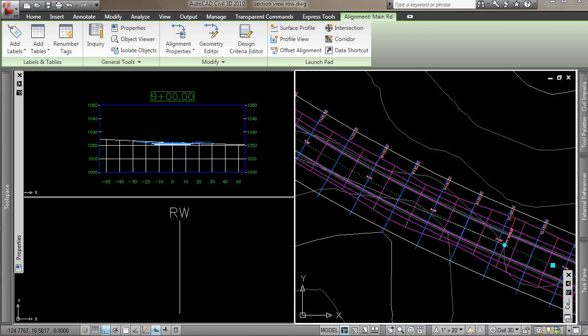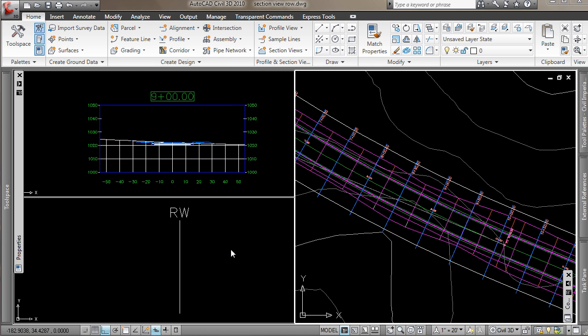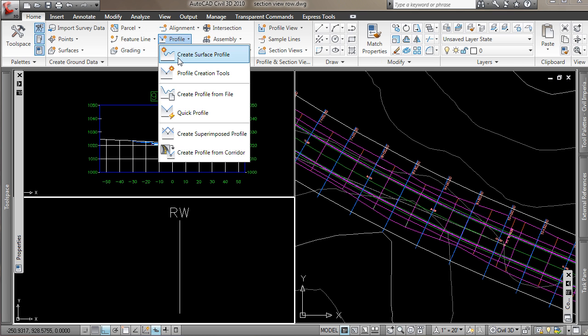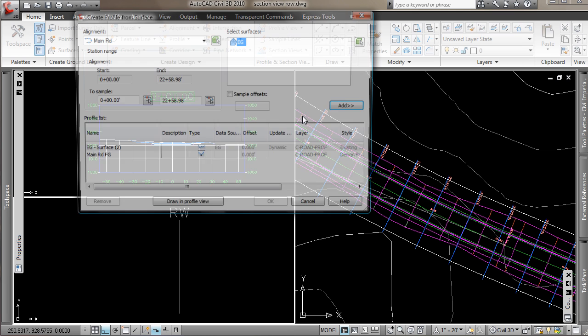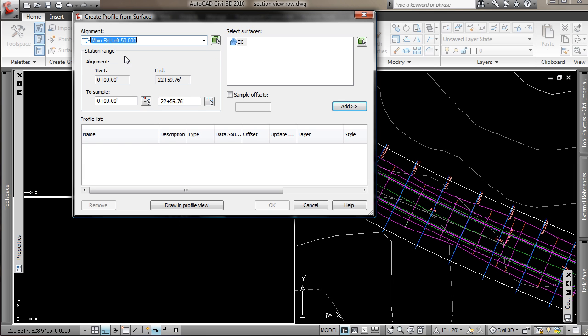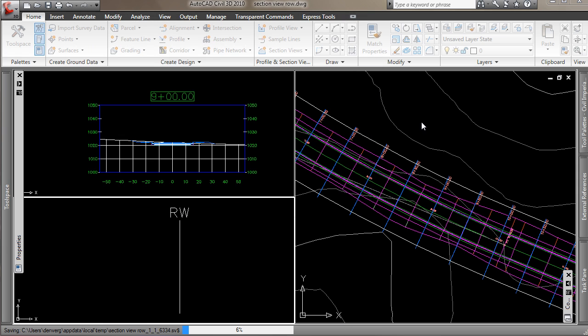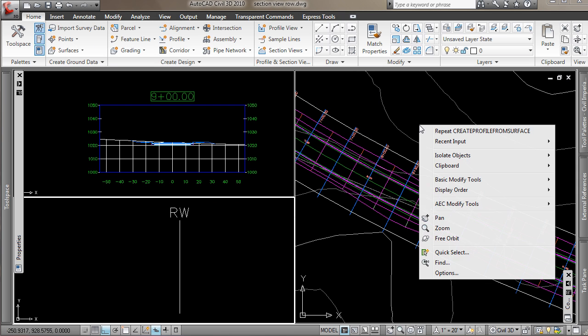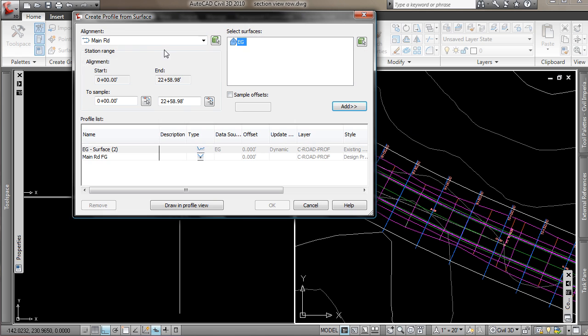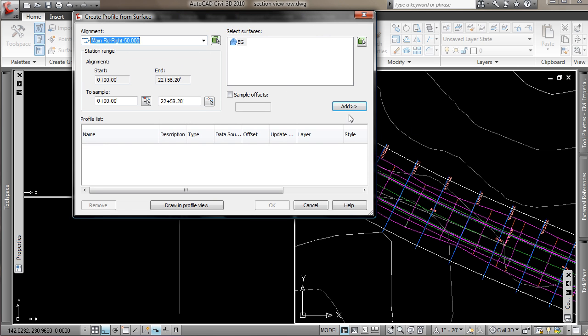So in order to get my marker to pin to my existing ground, I need to create some profiles. So now I can go to Profile and create a surface profile out of my left and right side.